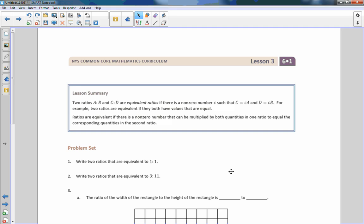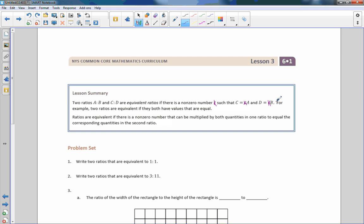Lesson summary: Two ratios A to B and C to D are equivalent ratios if there is a non-zero number C, and I call them in class K because I don't like using a lowercase C and a capital C, so I call this K. And then therefore, capital C equals K times A and capital D equals K times B. For example, two ratios are equivalent if they both have values that are equal. Ratios are equivalent if there is a non-zero number that can be multiplied by both quantities in one ratio to equal the corresponding quantities in a second. So if I have 2 to 5 and I multiply it by 3 and I get 6 to 15, the 3 was my K and these are still true. That is the end of lesson 3.